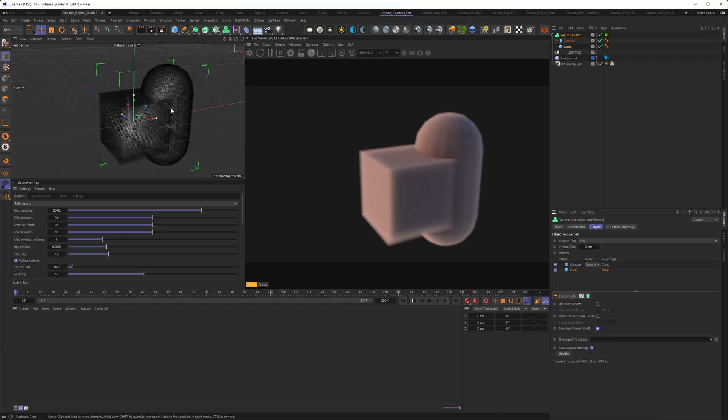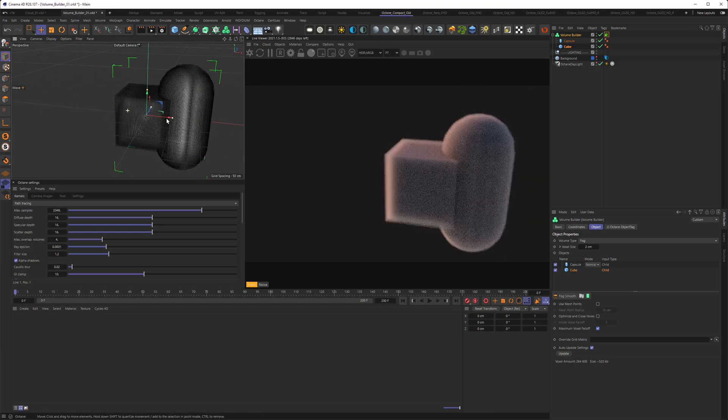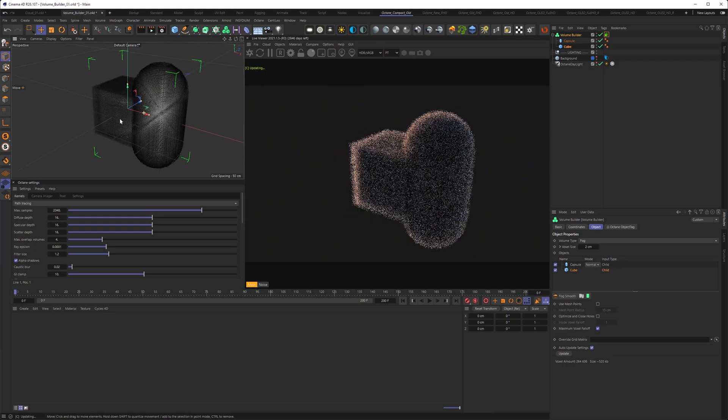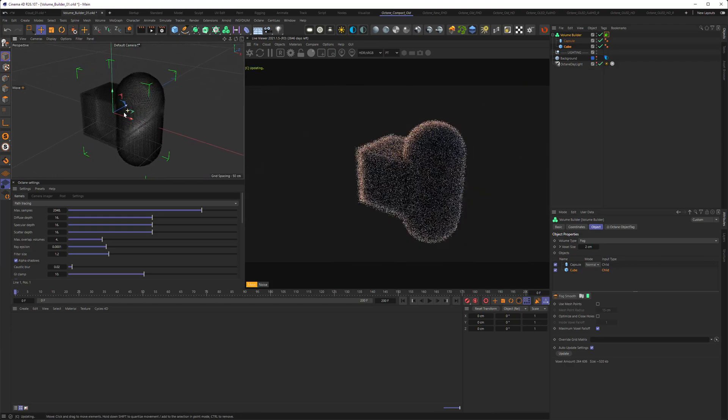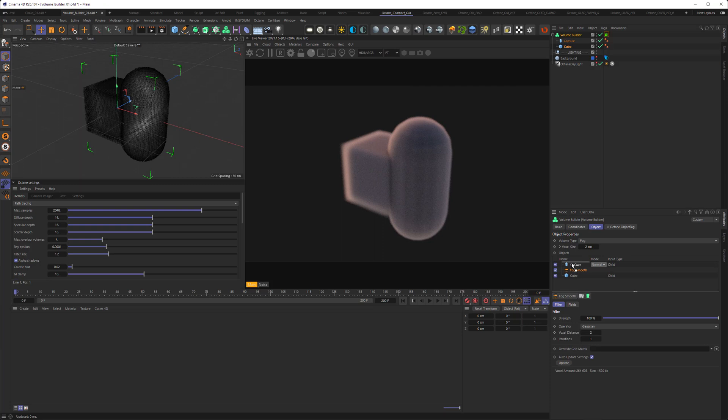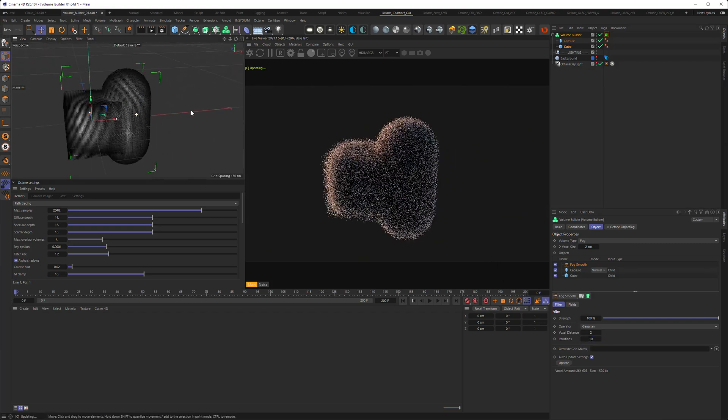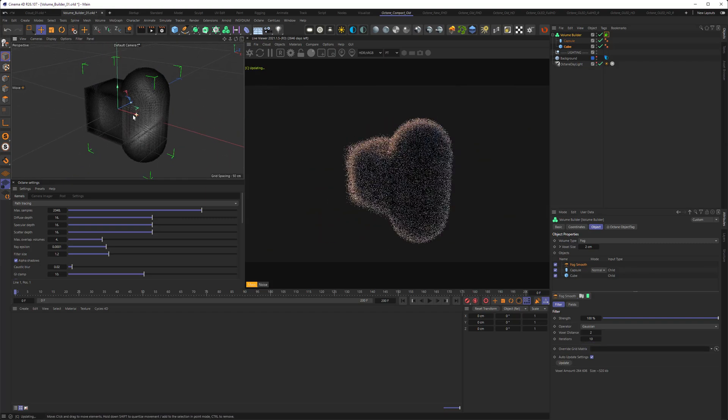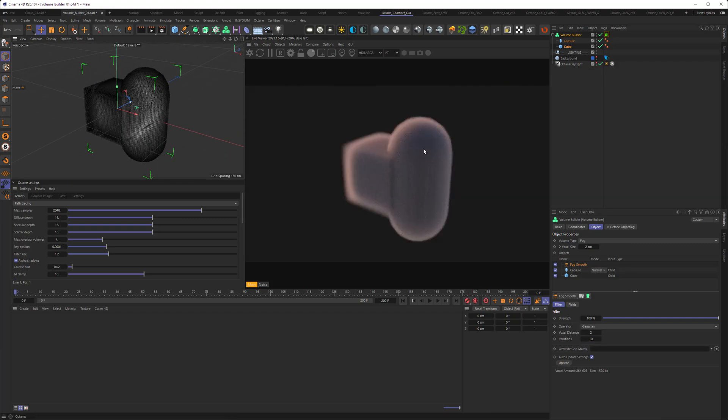And hey, so we managed to get a volume from our objects. Now, of course, you can do stuff like smooth the volume and do all sorts of different things that are part of the volume builder pipeline. You can see now we have a smooth edge here.